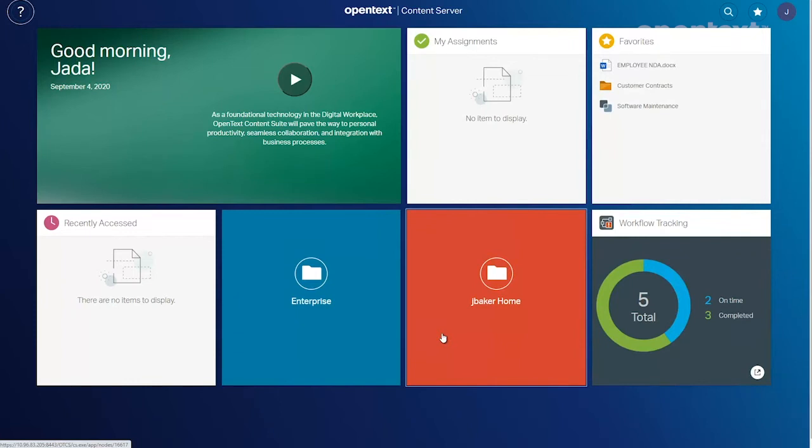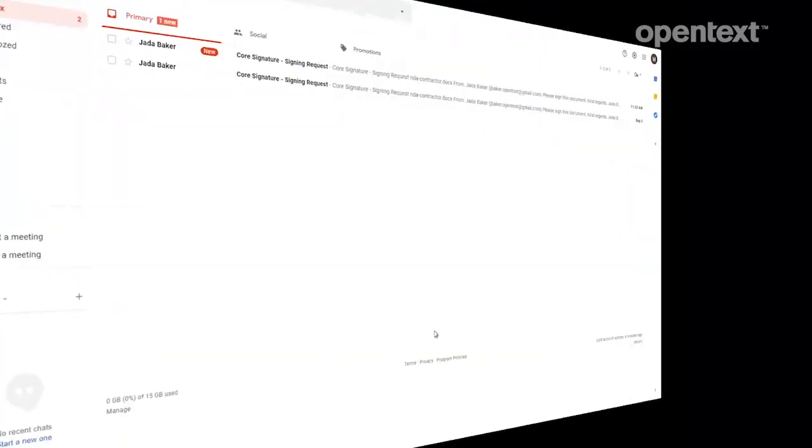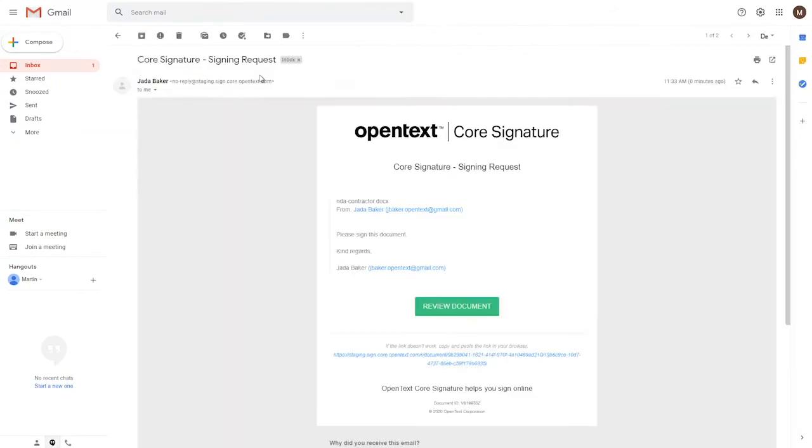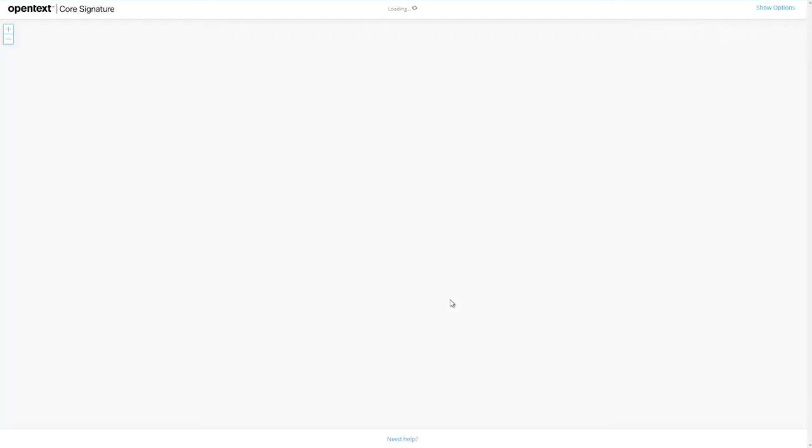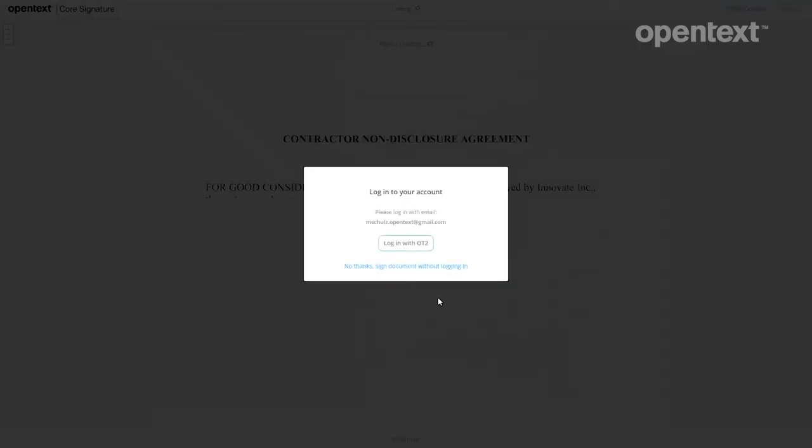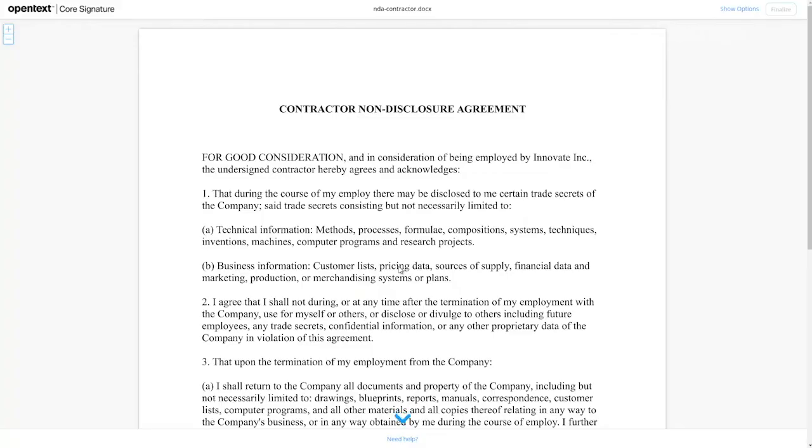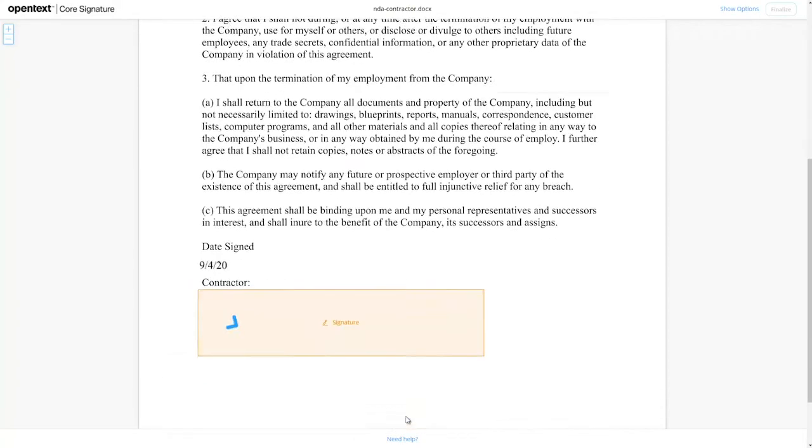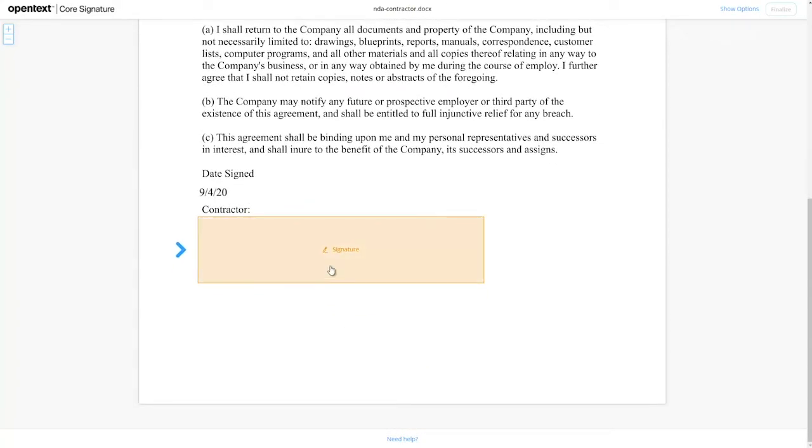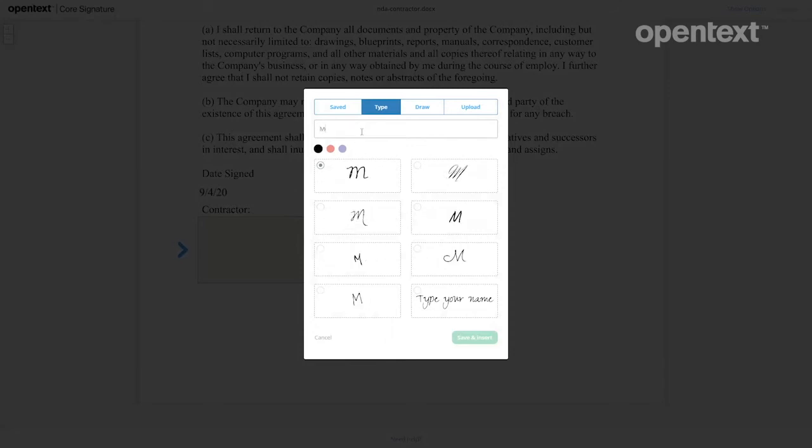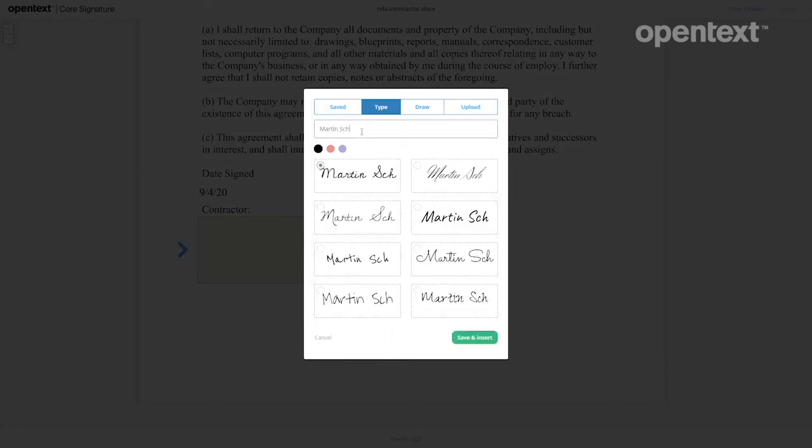Head back here. As I mentioned, Martin in the background is going to get a notification from Jada Baker, that's me, the role I'm playing, saying that a signature is required. Now Martin, if he had a Core Signature account could log in, but in this case he's just going to go ahead and forego that. Now here's a variety of options.